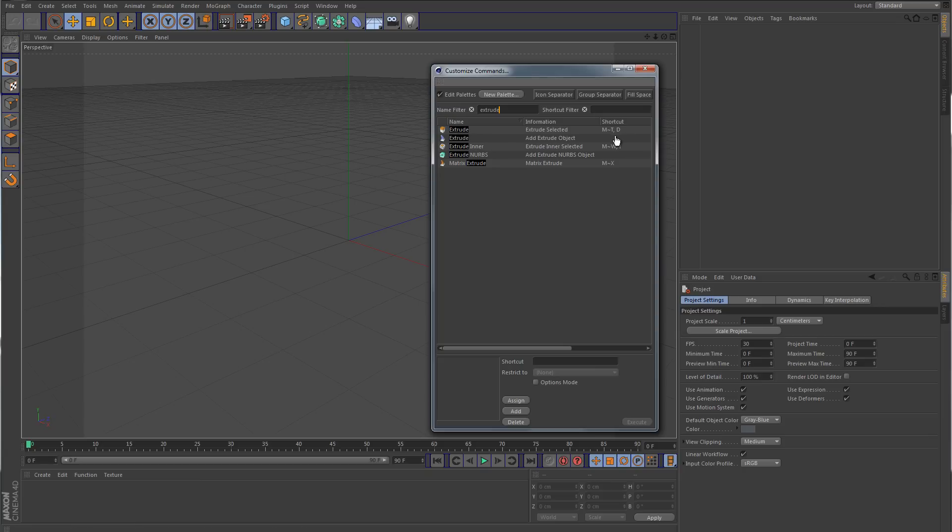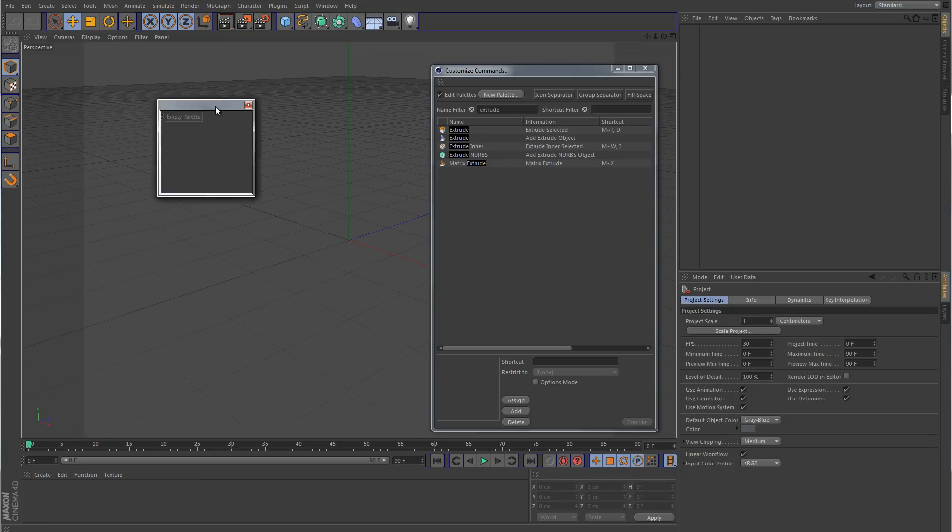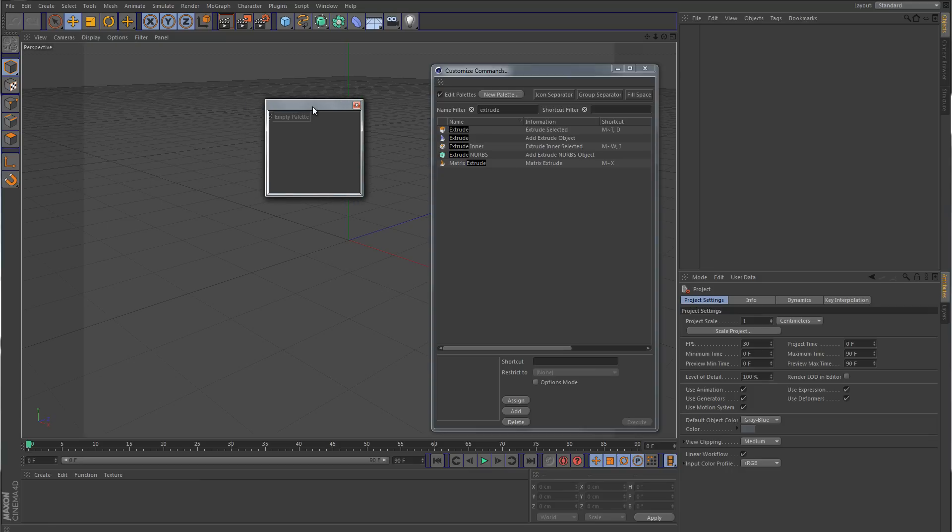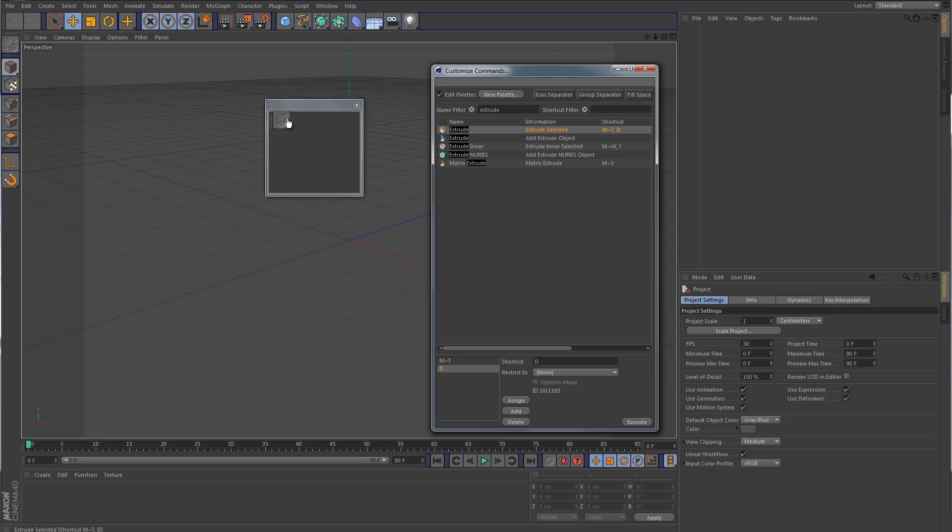We have the extrude here. So what we want to do is make a new palette. Let's click New Palette. Here's our new palette here. We want to grab this extrude icon and drag that over here and release it. So the next thing we want to do is maybe an inner extrude. So here's the inner extrude or extrude inner, and we'll drag that one over here as well.